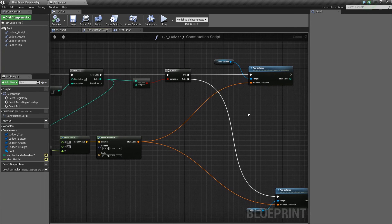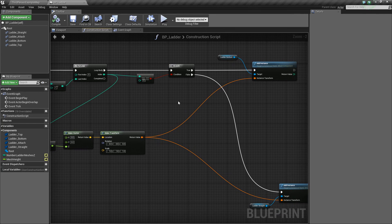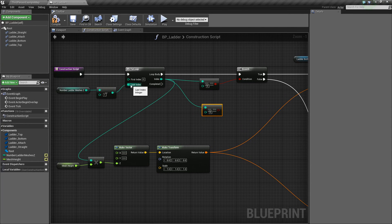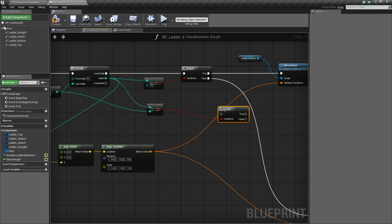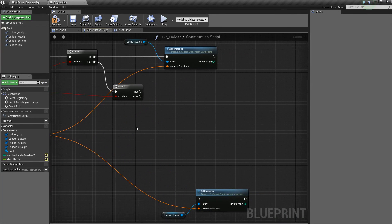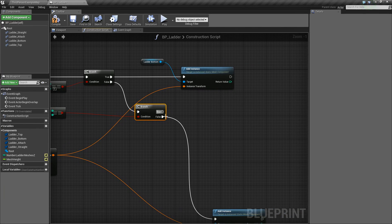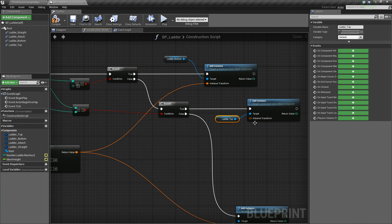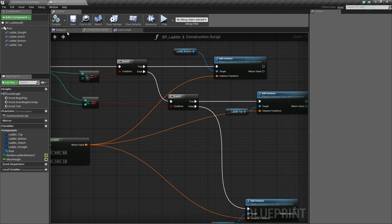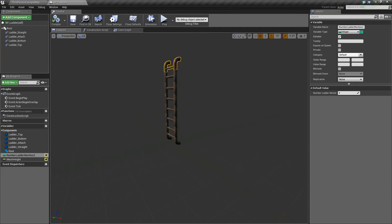Next, we're going to add the top piece. Similar to how we checked to see if it's the first index, we want to check to see if it's the last index — because if it is, we know we want the top piece. We'll drag off of Index and say Equal Integer, and check if it's equal to the Number Ladder Meshes Z minus one value that's being plugged into our last index. We'll create another Branch. If this is true — if the index is equal to the last index — we're going to add an instance of our Ladder Top. If we compile and save and go to the viewport, you can see it's adding it to the top. If I increase the amount of meshes, it still places it at the top no matter what, which is what we want.